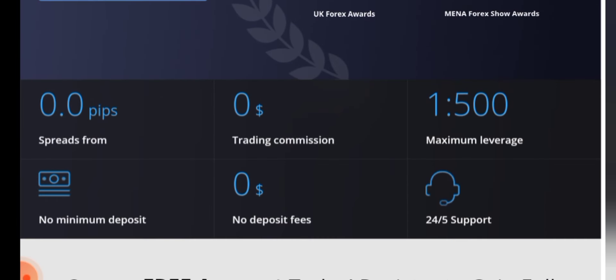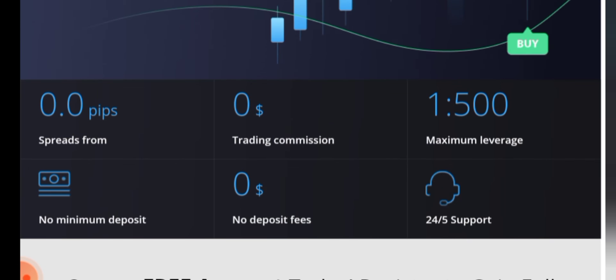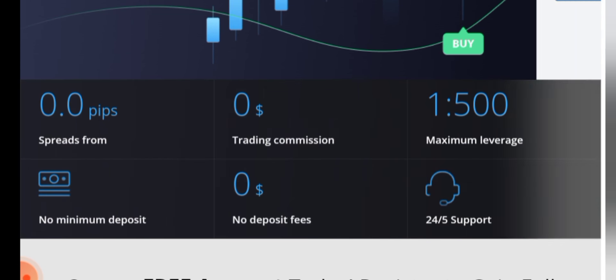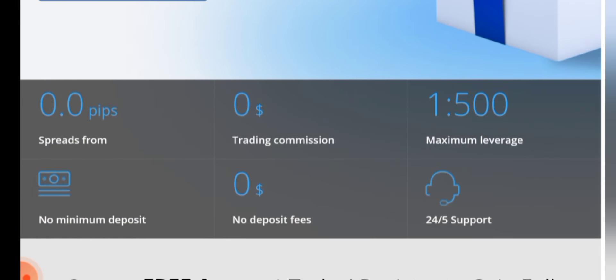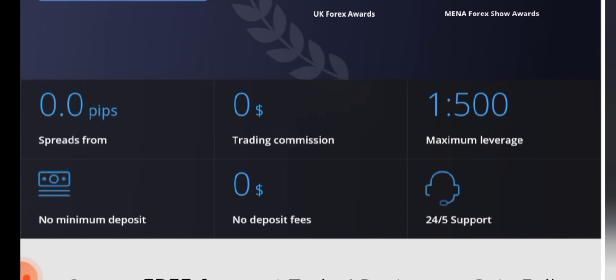This is the best broker for commission and spread. As you can see, spread zero and commission zero. You can get around 1 to 500 leverage and there is no minimum deposit, no deposit fees, and you can get 24 by 5 support.